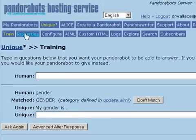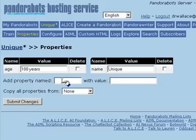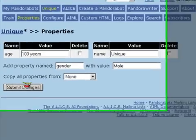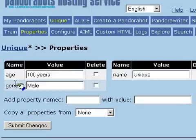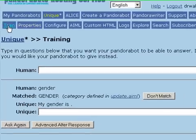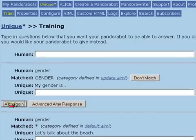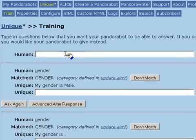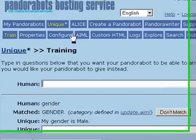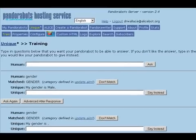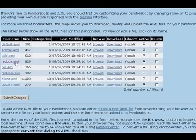So let's return to the Properties tab and add a bot property called 'gender' with the value 'male.' Now go back to the bot training menu and try asking the bot's gender again. Of course, there are many different ways of asking the bot's gender, so we'll add some of those to the reduce file.